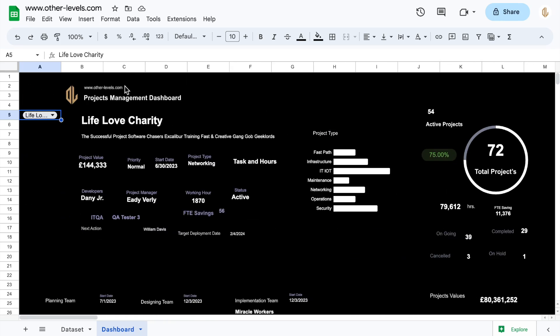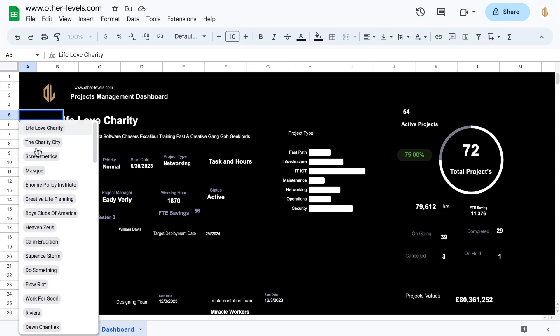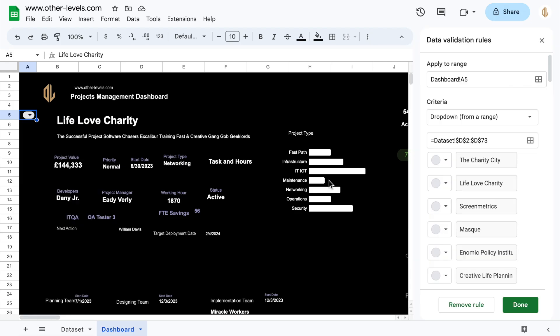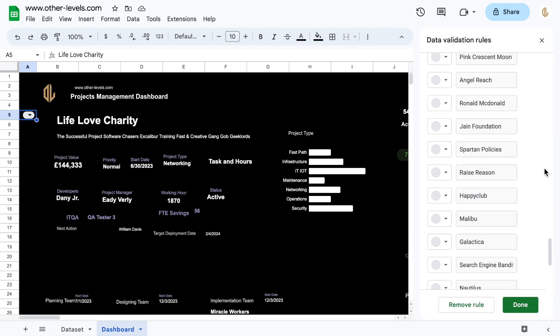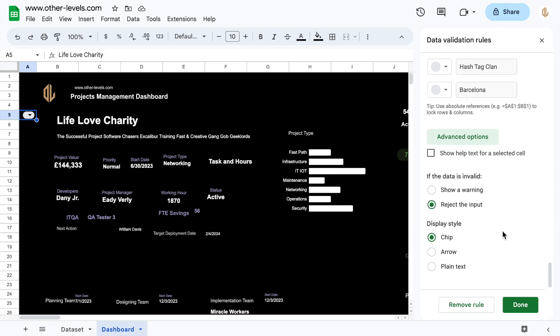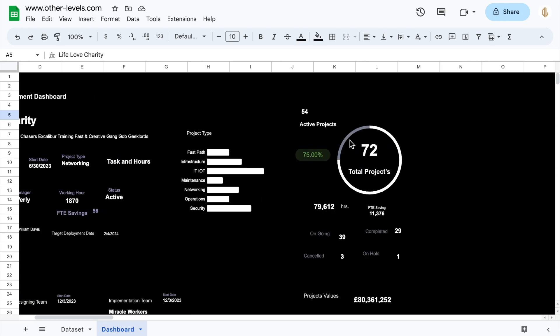It's time to format the drop-down. We will reduce the column to the extent that only the drop-down button is visible. Let's go to advanced options and change the display style to arrow and set the color the same as the background color.